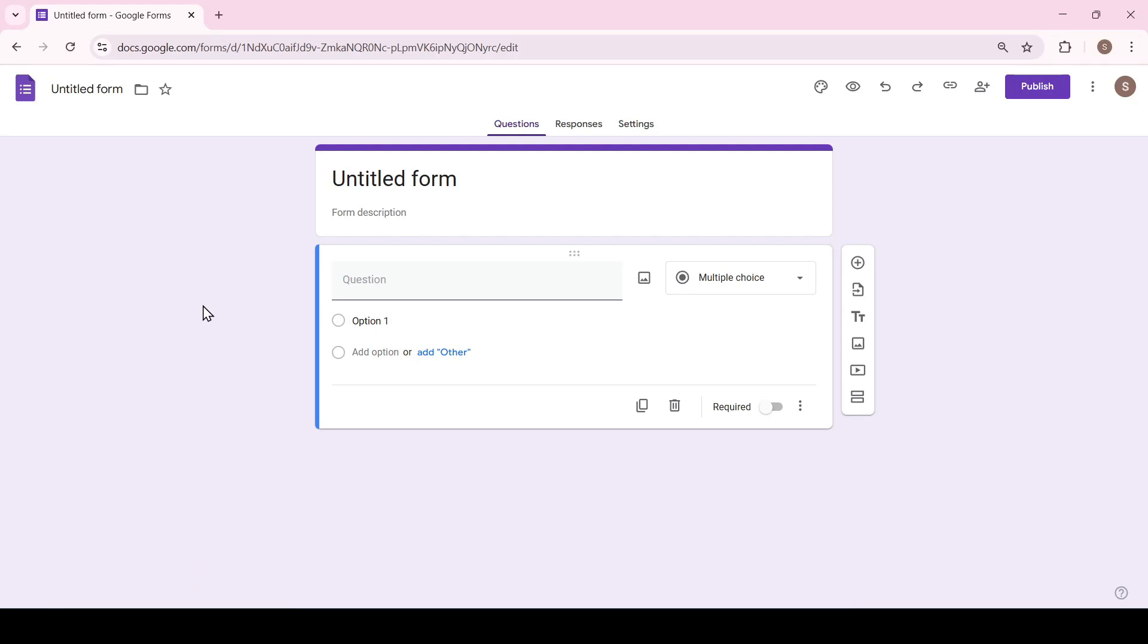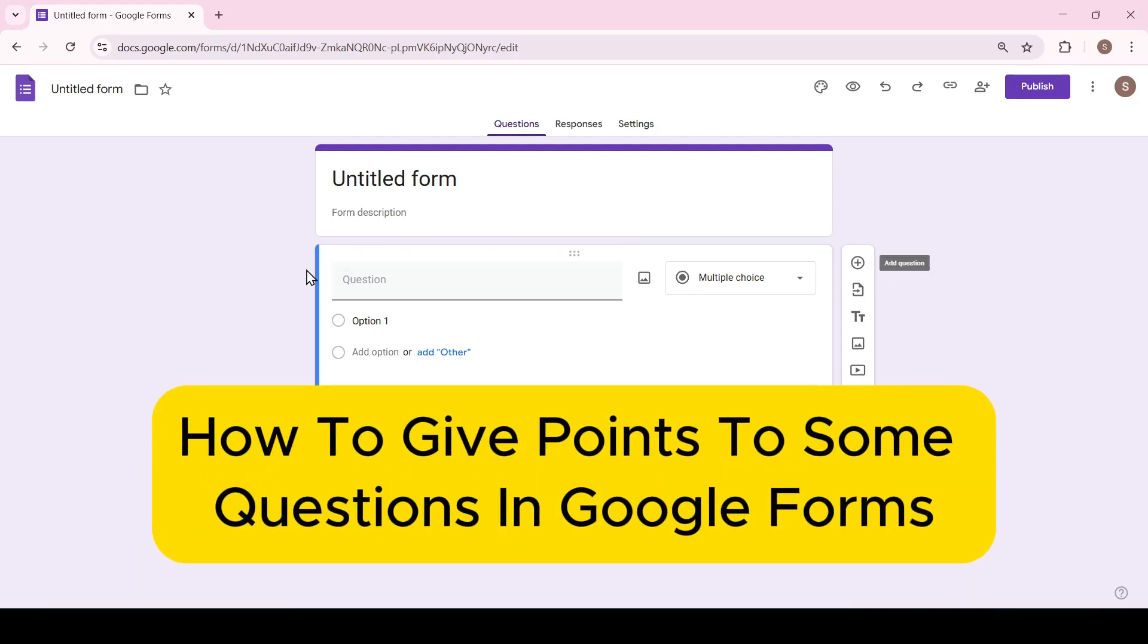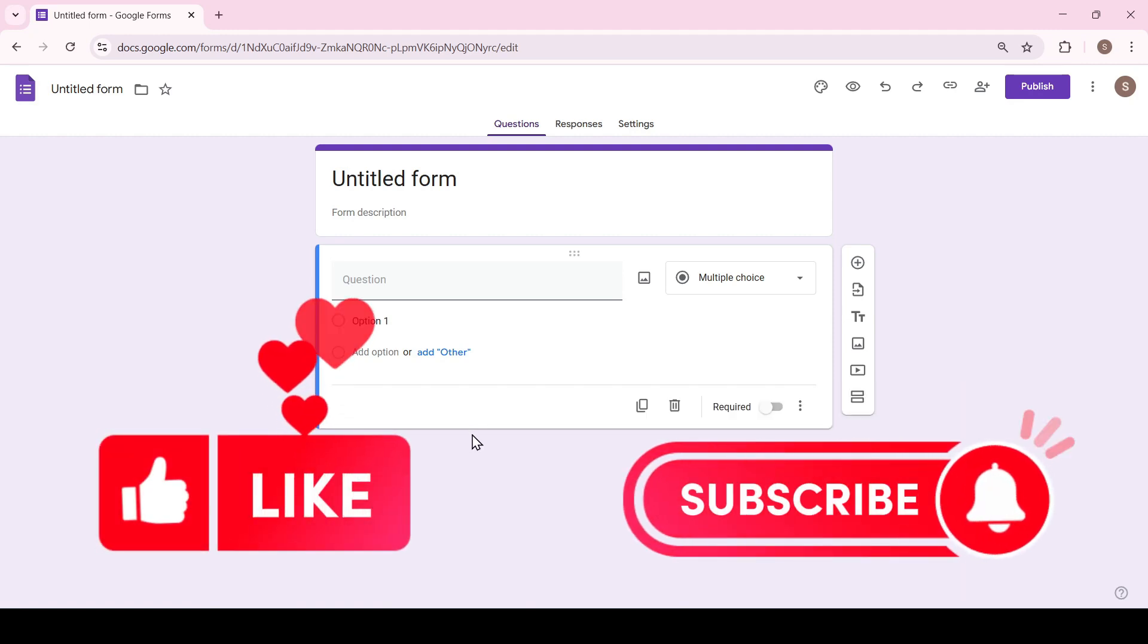Hello friends, in this video I'll show you how to give points to some questions in Google Forms. Like and subscribe, support this channel as we started.